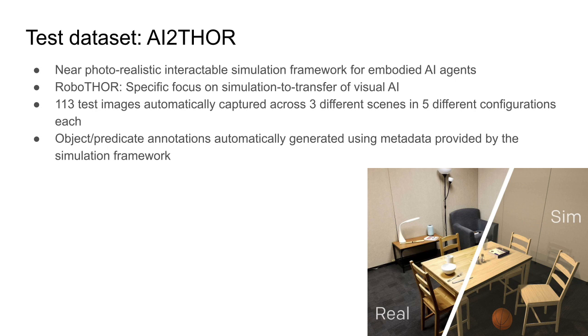In addition, we also tested OGSGG on a similar scenario using an existing robotic simulation framework. We used the information provided by the framework to automatically collect and label more images.